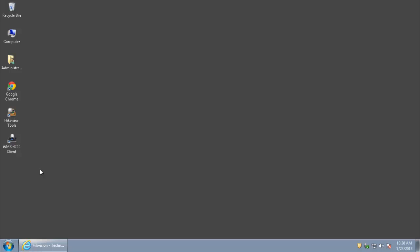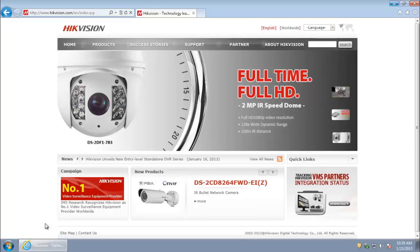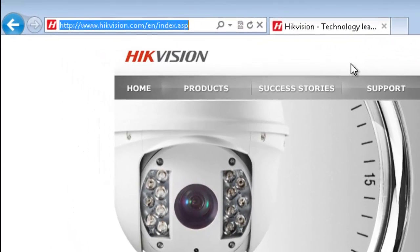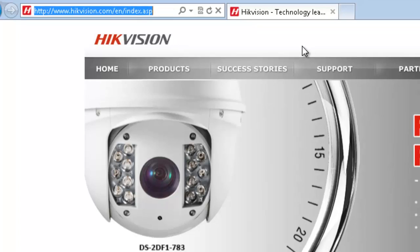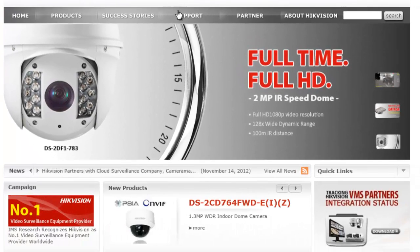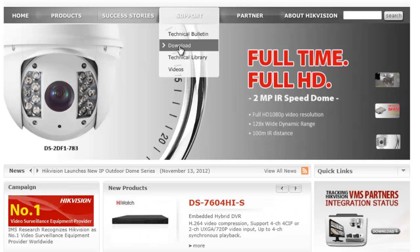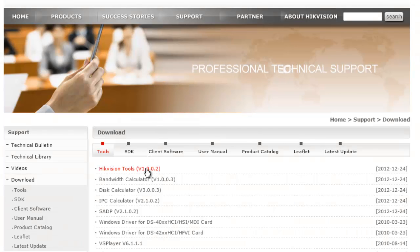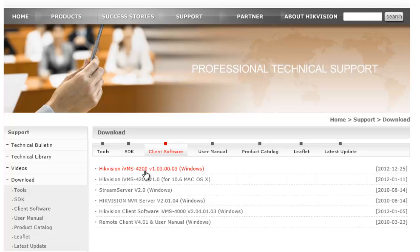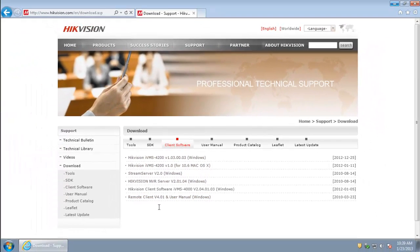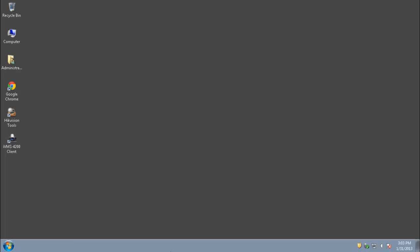To download this application, go to www.hikevision.com. Open your HikVision Tools and select SADP.